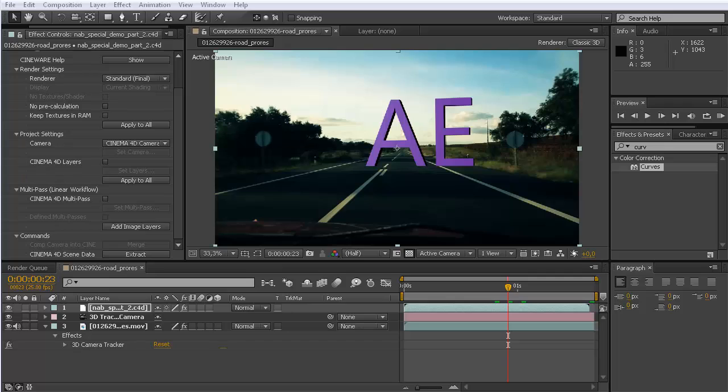Hello and welcome to this second part of the tutorial about the integration between After Effects and Cinema 4D that is coming in the next version of After Effects that comes after CS6.